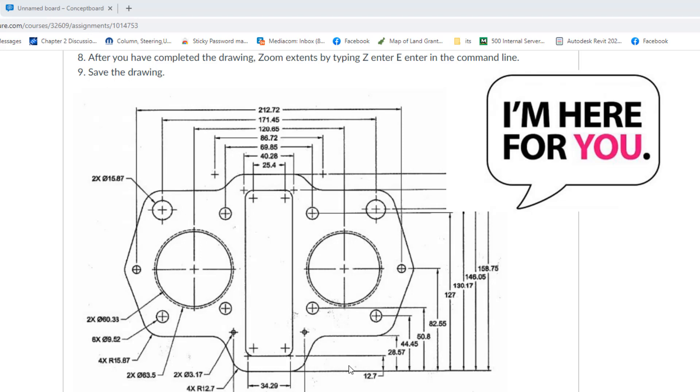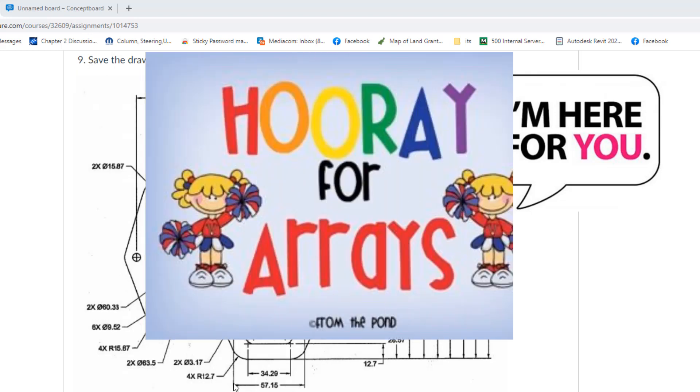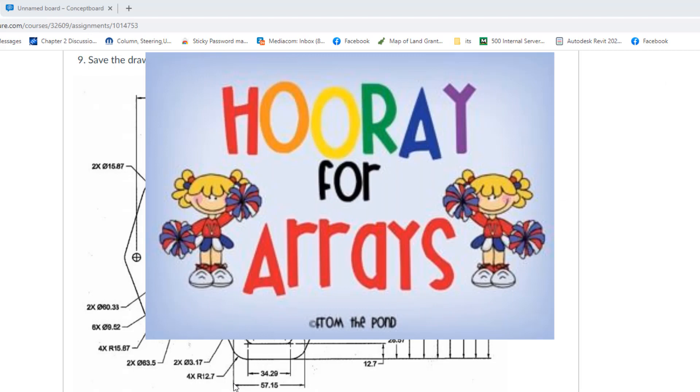In the next lesson, we will start learning about arrays, which are part of the draw tools that we did not cover the other day. Arrays are a very helpful and useful tool in AutoCAD.